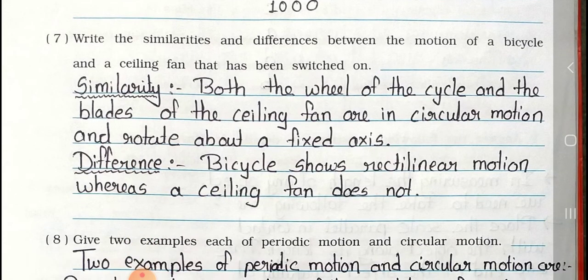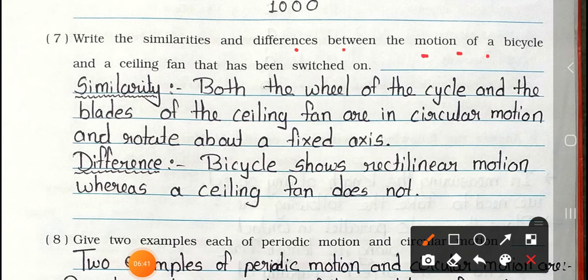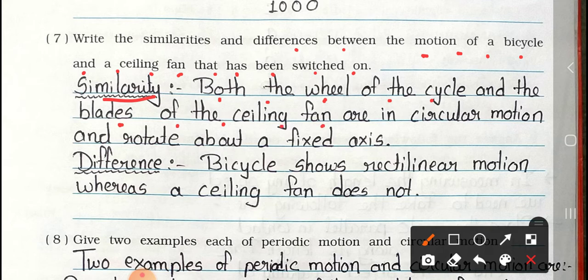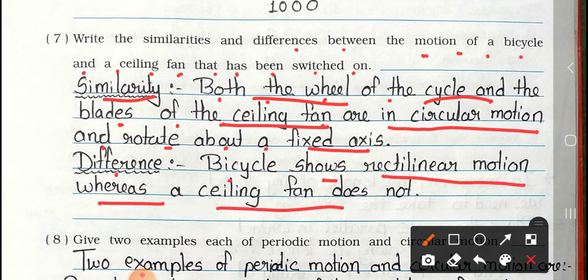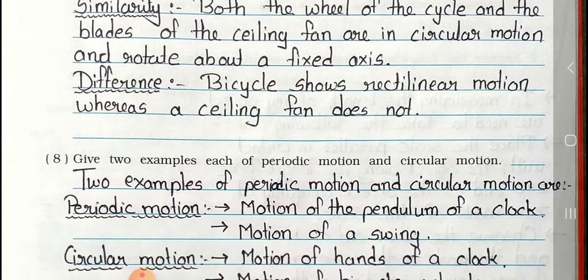Question 7: Write the similarities and differences between the motion of a bicycle and a ceiling fan that has been switched on. Similarity: Both the wheel of the cycle and the blades of the ceiling fan are in circular motion and rotate about a fixed axis. Difference: A bicycle shows rectilinear motion whereas the ceiling fan does not.